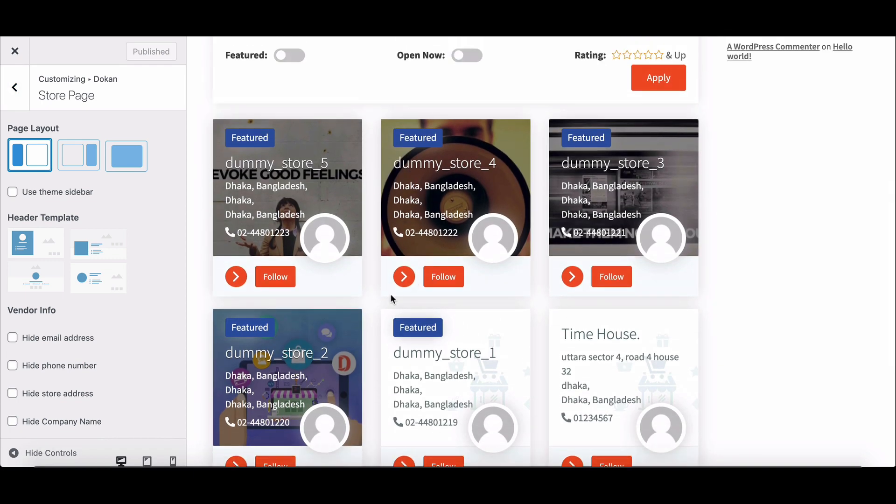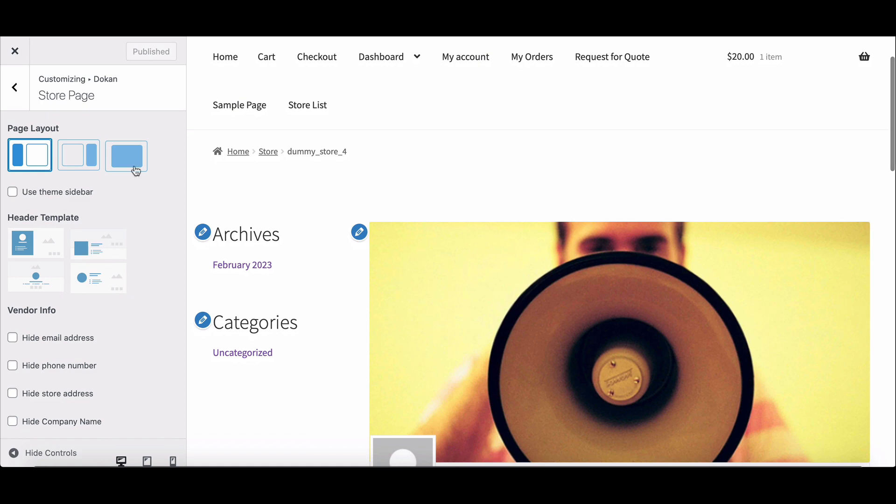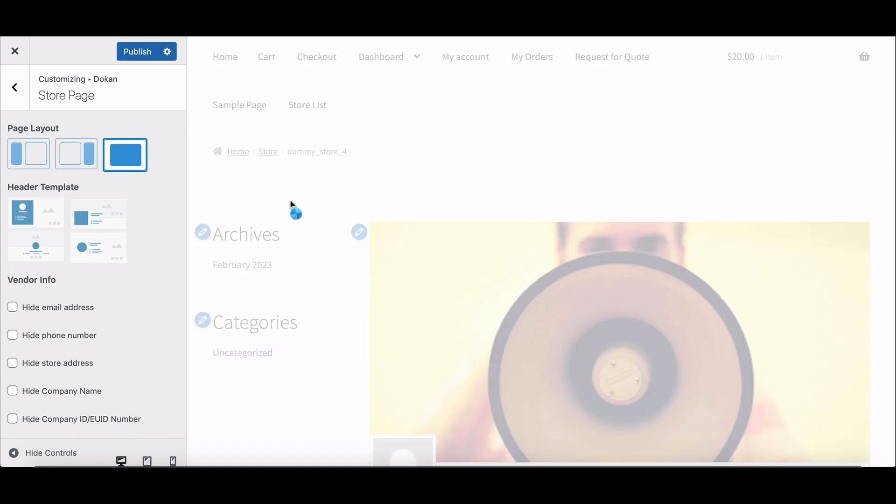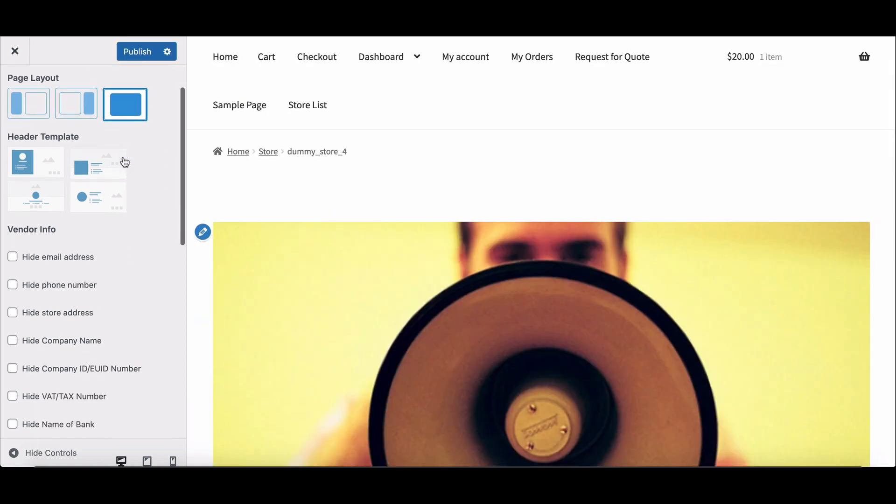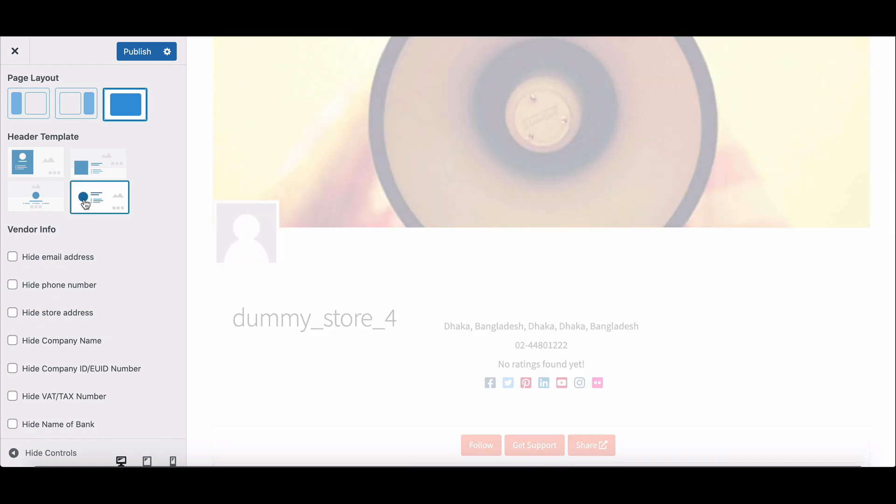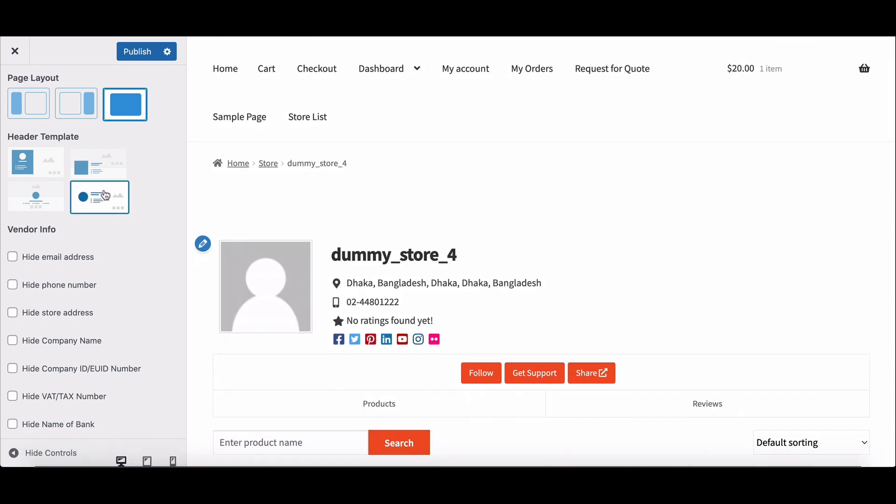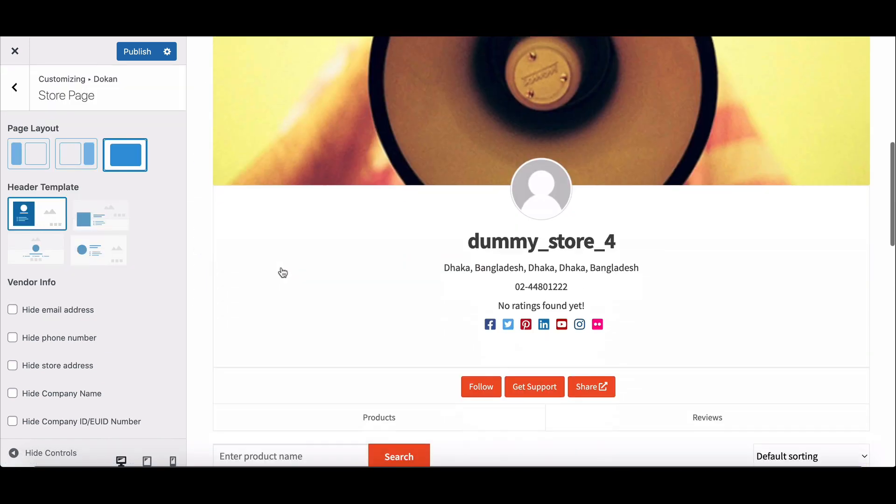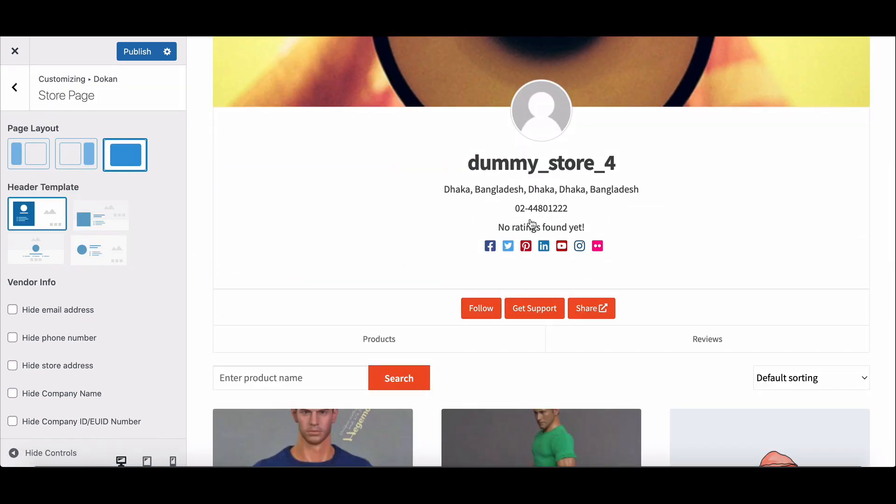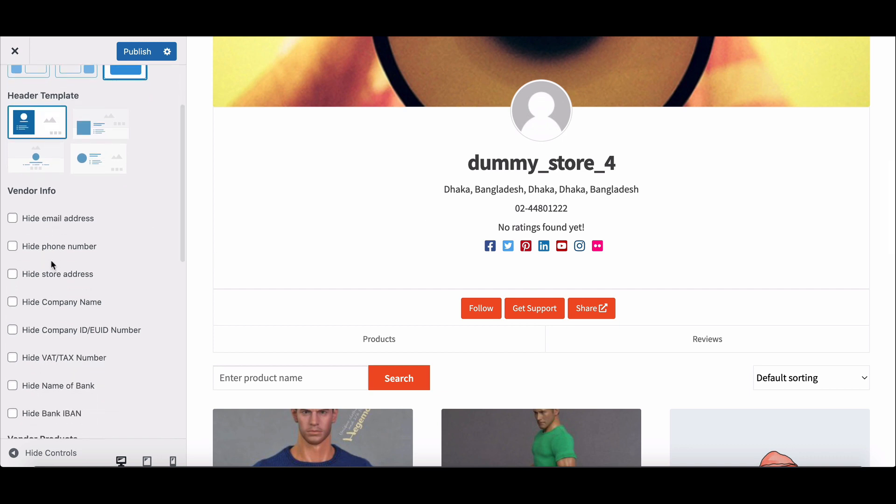Now go to any store. Choose any page layout from here, then if you want, you can choose a header template.